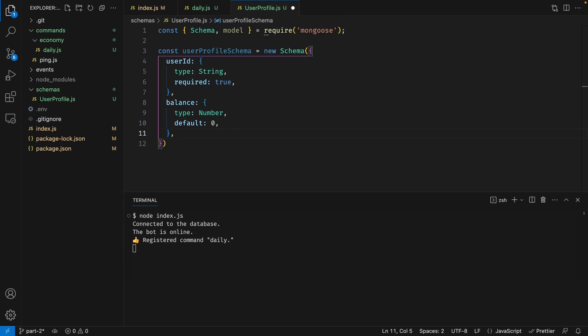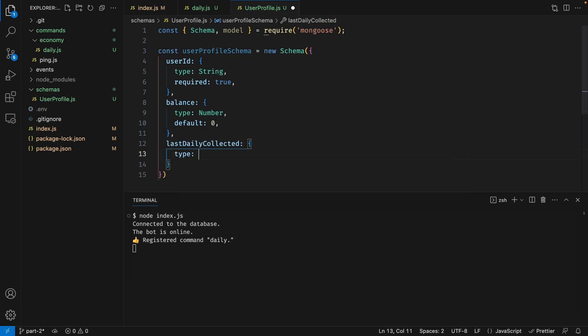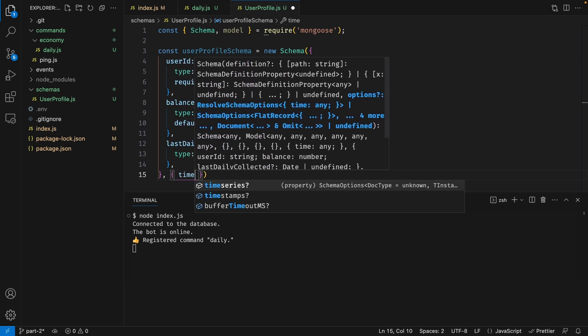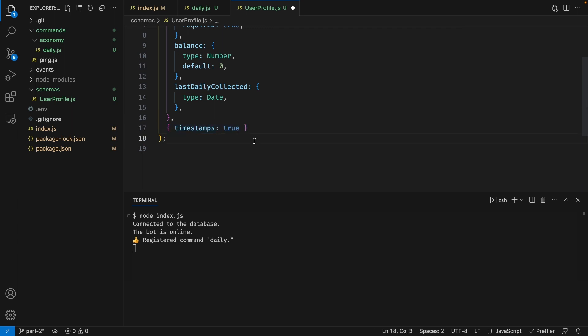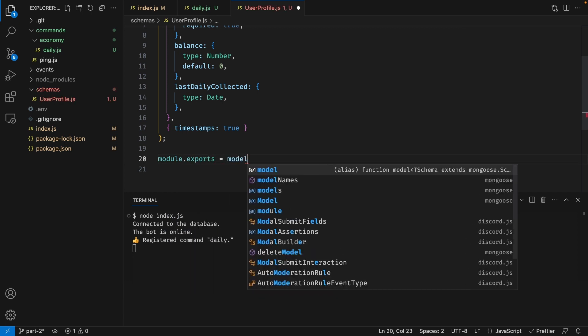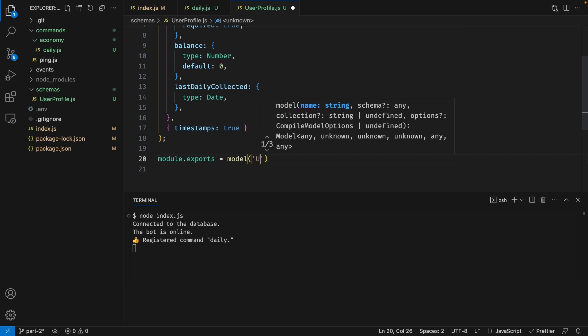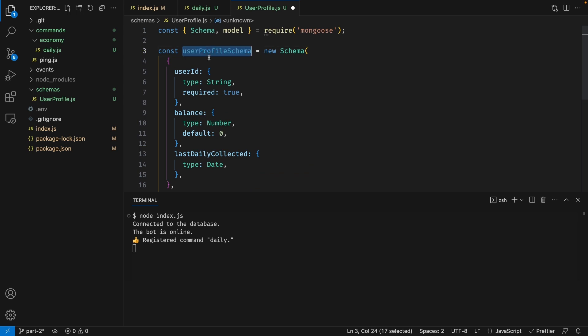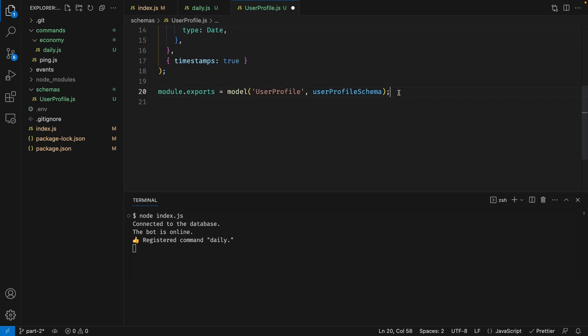Next we also want to store when the user last collected their daily reward, so I'm going to create another property called 'lastDailyCollected' and set this to a type of Date. I'm also going to pass in a second argument with 'timestamps' set to true — what this does is automatically create two other properties that store when the user profile was created and when it was last updated. We may or may not need this later, so I'll just have it here anyway. The last thing we want to do is export this schema as a model so it can be used in other files. So we're going to say 'module.exports' and set this to the model function, with the first argument being the model name 'UserProfile' and the second argument being the schema variable itself.